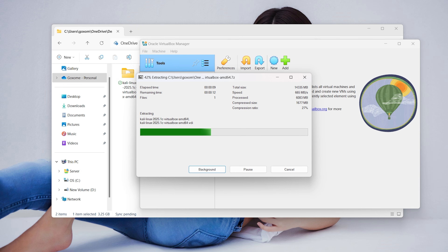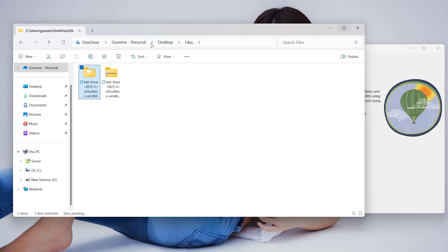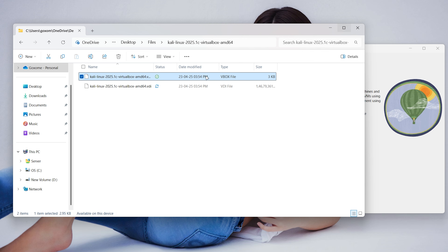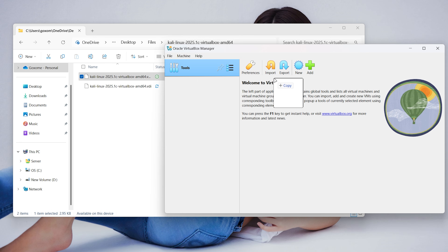After extracting the Kali Linux image file, wait for the extraction to complete. Then hold the file that starts with the .vbox extension using the mouse arrow, and drag and drop it like this.